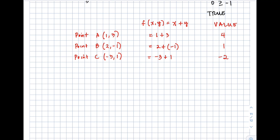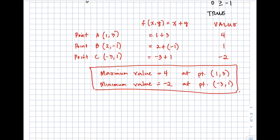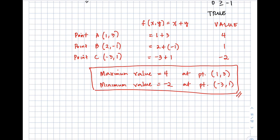The maximum value is positive 4, achieved at point A which is (1, 3). The minimum value is negative 2, achieved at point C which is (negative 3, 1). This is our final answer. This is the end of our video. I hope you learned something. If you have questions or clarifications, kindly put them in the comment section below. Thank you for watching — this is Prof. D, I'll catch you on the flip side. Bye!